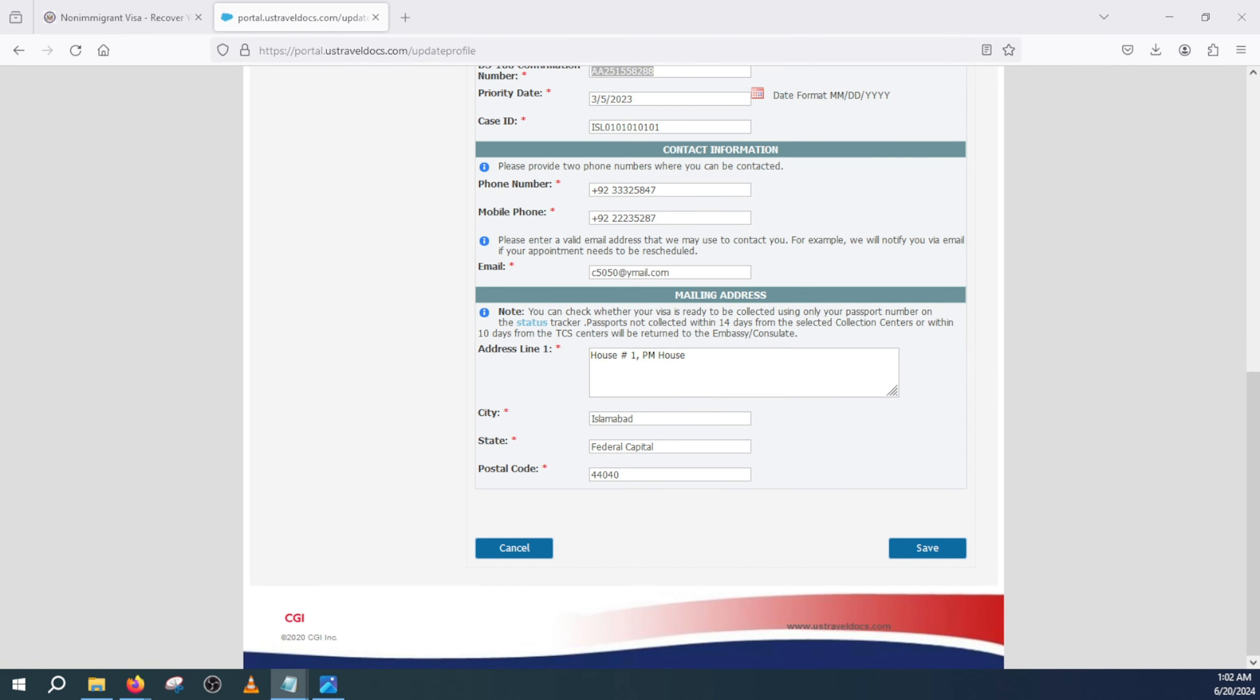One thing to keep in mind: for the interview you will need to bring the old and the new DS-160 confirmation page with you. If you don't have the old one and only have the new one, then there will be a problem. So you need to make sure you have the old and the new one.